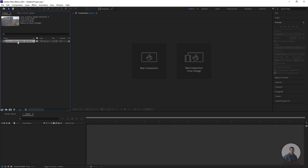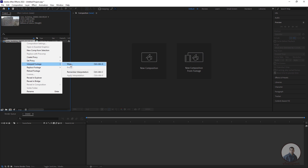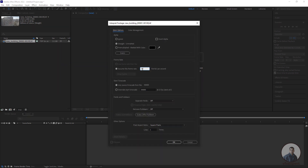After importing, check your image sequence frame rate — it is showing 25 fps here. If you need to change the frame rate, simply right-click on the footage, then go to Interpret Footage, then Main, and define the frame rate according to your requirement. Then press OK.